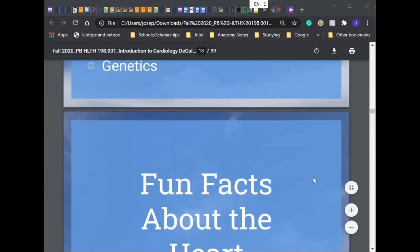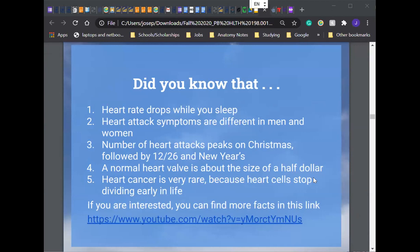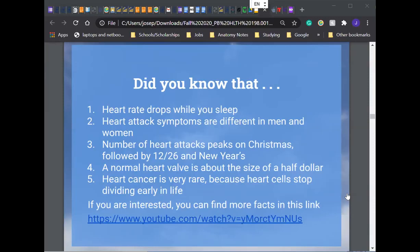Some fun and some not-so-fun facts about the heart: heart rate drops while you sleep; heart attack symptoms are different in men and women — a lot of people think this is related to hormones, but we're not too sure yet; the number of heart attacks peaks on Christmas, followed by December 26th and New Year's; a normal heart valve is about the size of a half dollar; heart cancer is very rare because heart cells stop dividing early in life. Later on, we're going to see a video of extracting a heart tumor called a fibroelastoma — that'll be really cool.